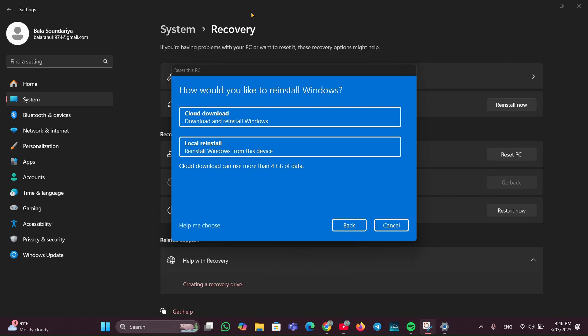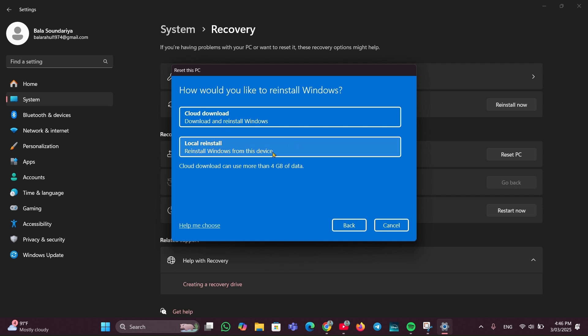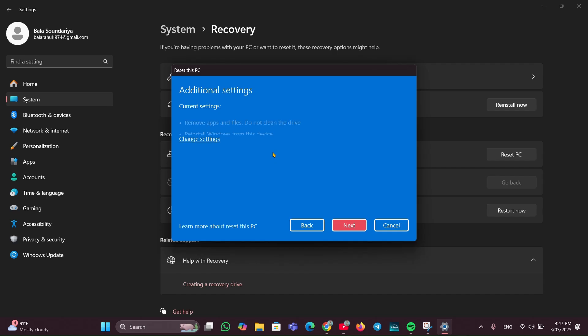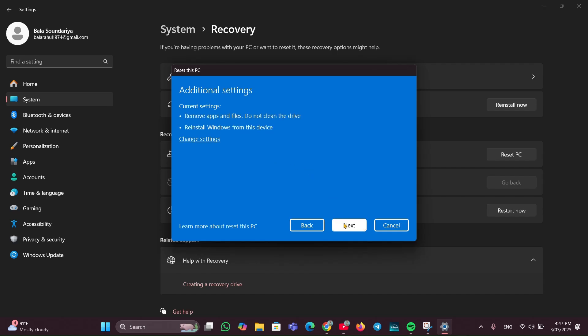Once this page is shown, here you have to select the reinstallation process. You can choose Cloud download or Local reinstall. Just click on whatever you want. I'm going to click on Local reinstall, then click on Next.